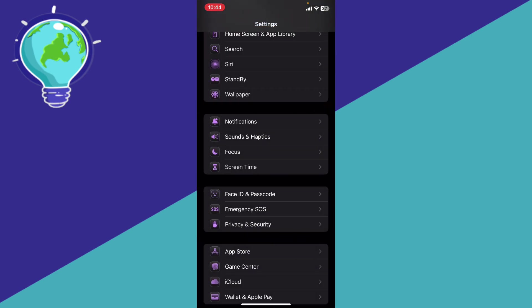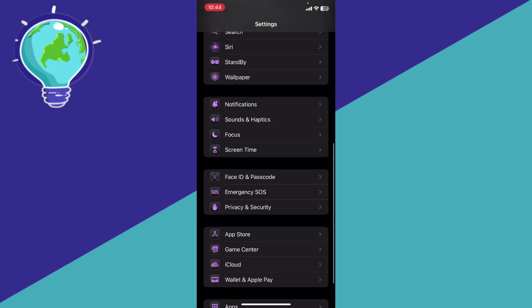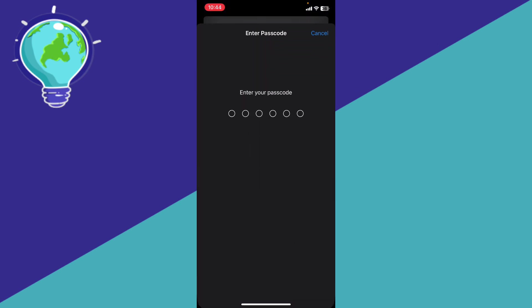The next step is to reset that Face ID. Go to the Settings again, Face ID and Passcode, and enter that passcode.